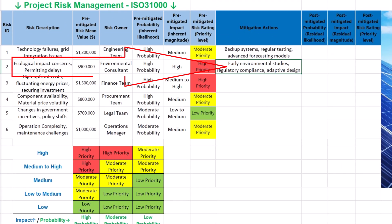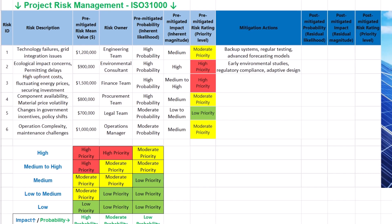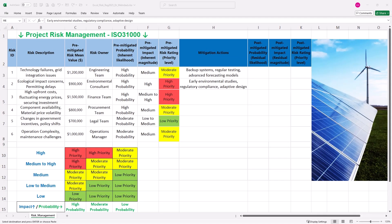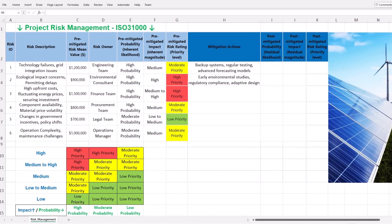Implementing early environmental studies, ensuring regulatory compliance and adopting adaptive design strategies are recognized as best practices for mitigating ecological impact concerns and preventing permitting delays. The European Commission's Joint Research Centre identifies best environmental management practices that help organizations minimize environmental impact and emphasizes the importance of early assessment and compliance. Conducting thorough environmental risk assessments and maintaining compliance with environmental laws are essential steps in managing potential ecological risks effectively.